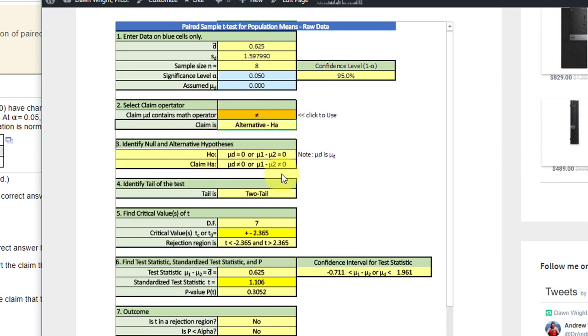It tells us the claim is the alternative. It gives us the statement of the hypotheses, tells us the two-tailed test, gives us the degrees of freedom, the critical values, plus and minus 2.365, and the rejection regions.